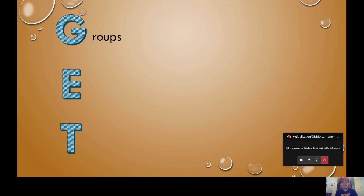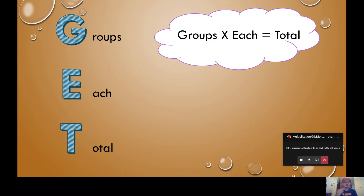GET. The G stands for groups, the E stands for each, and the T stands for total. Whenever you have a multiplication or division math problem, you have these three things: you have the groups, you have the each, and you have the total. When you solve this you do groups times each — and that means multiply — equals the total.